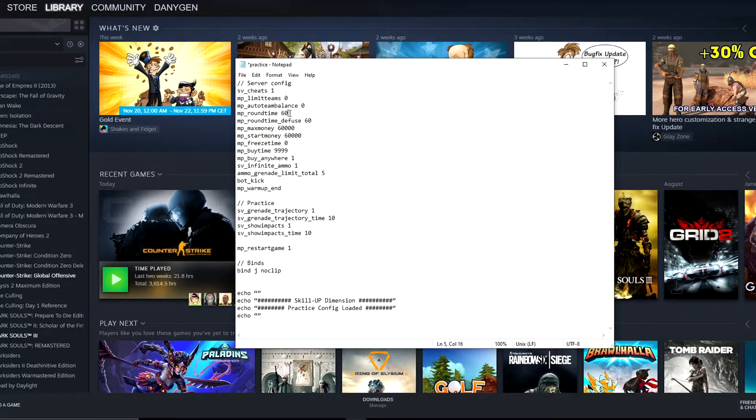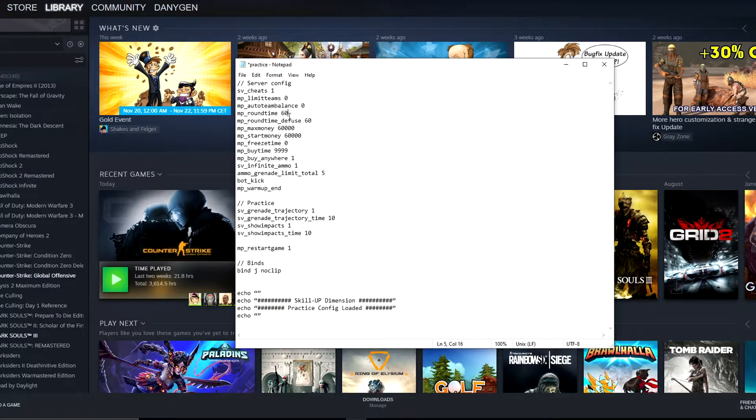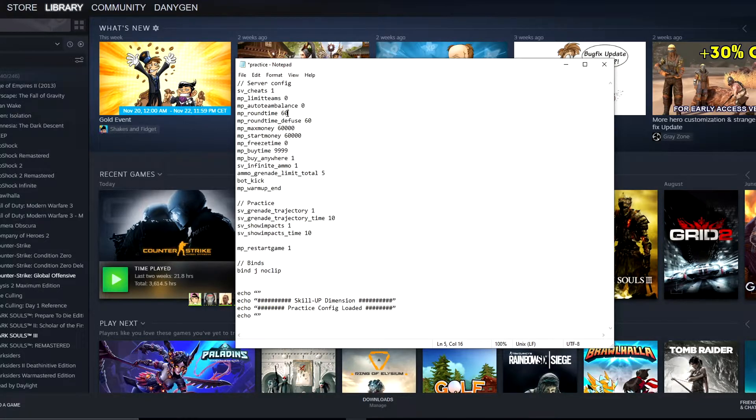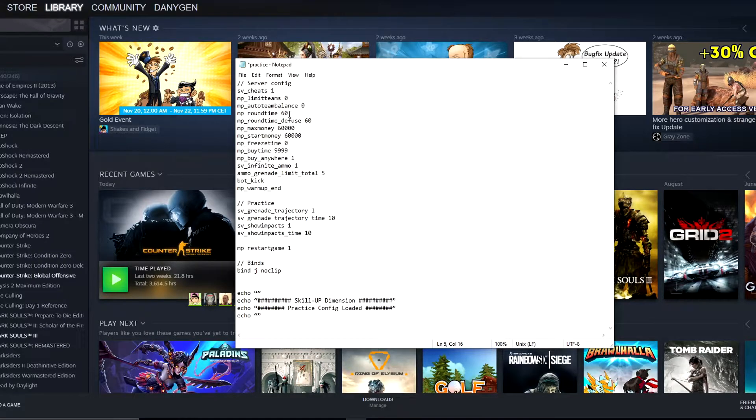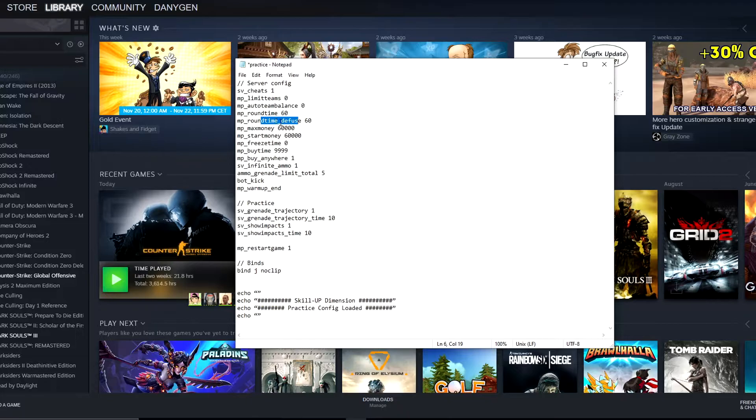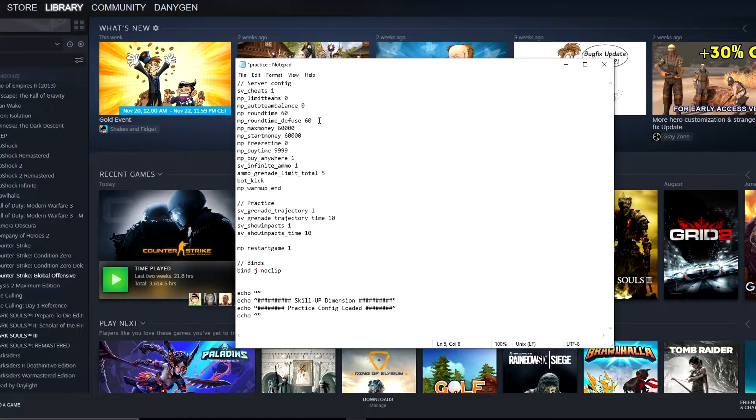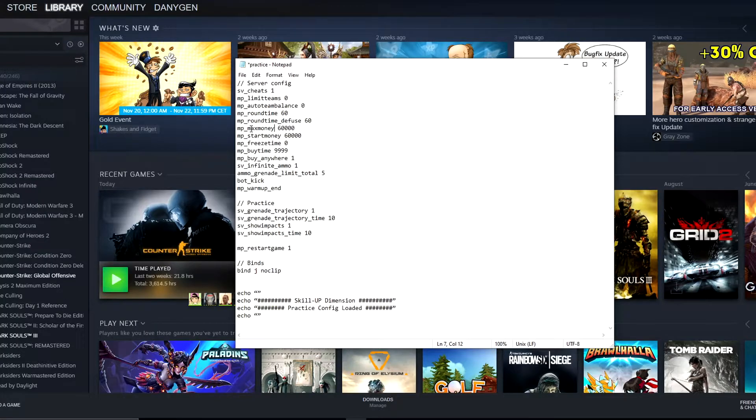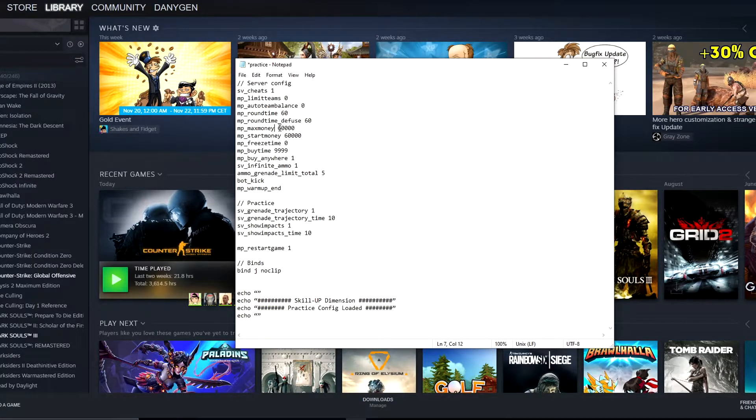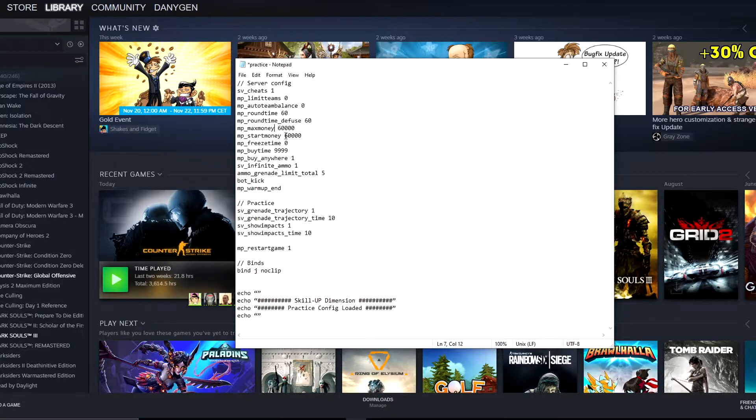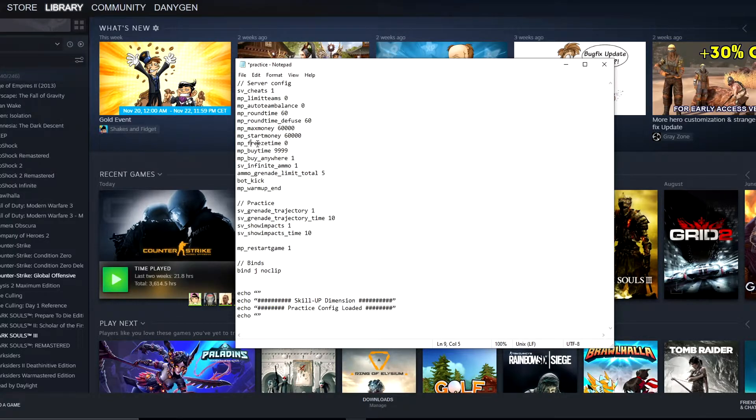mp_roundtime 60 means the maximum round time is set to 60 minutes, so your map will take 60 minutes. Of course you can disconnect or restart anytime you want, but at least your map won't be restarted every two or three minutes like normal rounds. Next, mp_roundtime_defuse 60 is basically the same, but I like to use both commands because in my case it works just better. mp_maxmoney sets your max money to 60,000 instead of 16,000. Next, mp_startmoney sets up your starting money, in our case 60,000. mp_freezetime 0 means no freeze time at the beginning of each round, so the process is a bit faster.